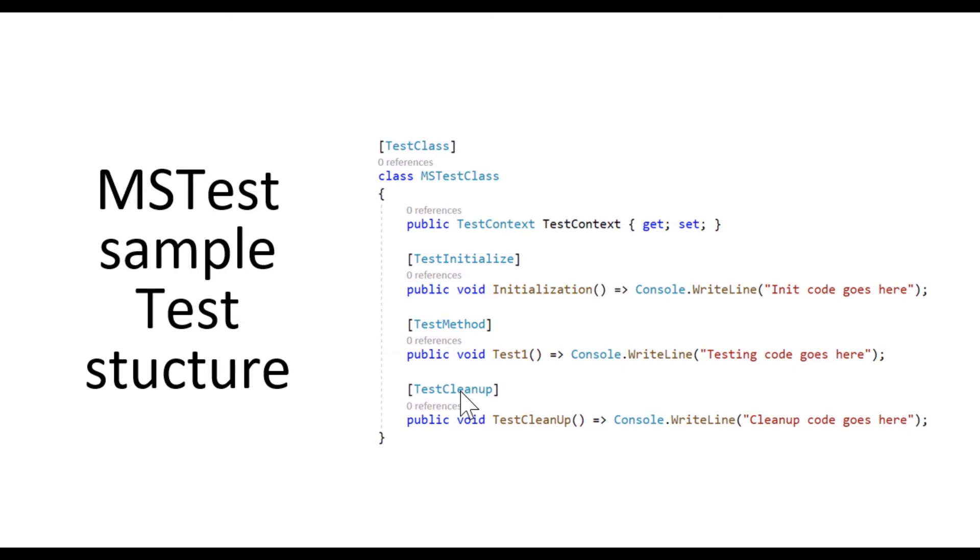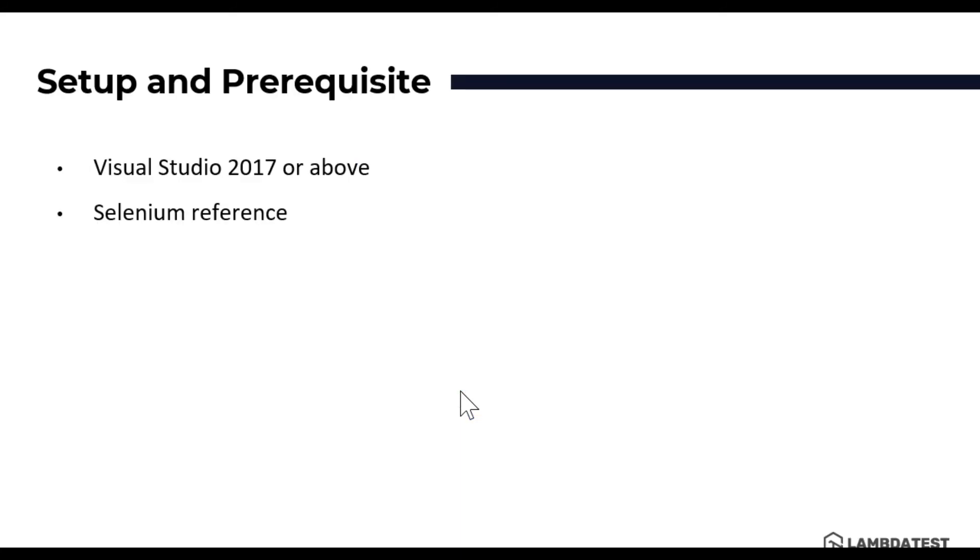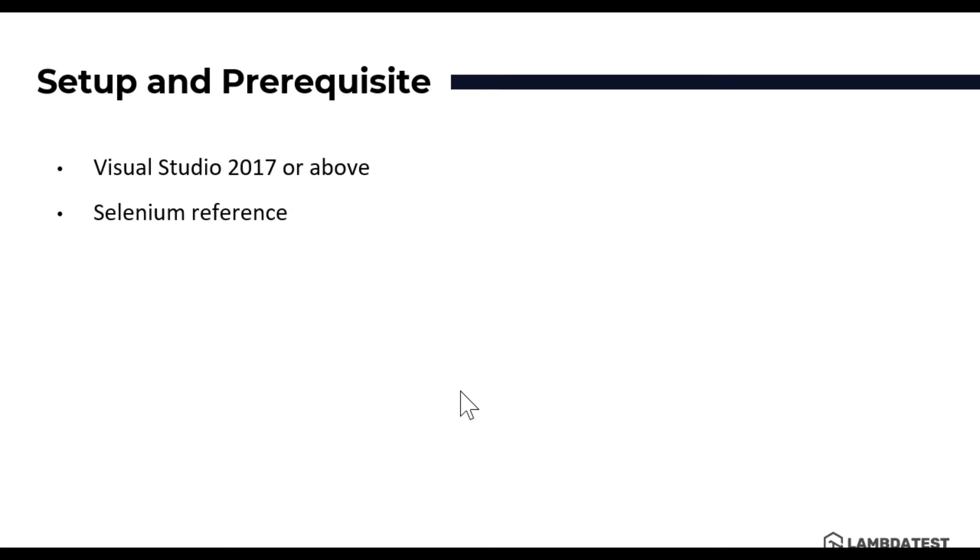The setup and prerequisite of MSTest is quite easy and quite simple because MSTest comes along with Visual Studio IDE and it's a default test framework. Hence installing Visual Studio 2017 or above will have MSTest template by default. And we are going to add Selenium reference within our code so that we can start writing the Selenium code starting our next video. This is the super simple setup and prerequisite.